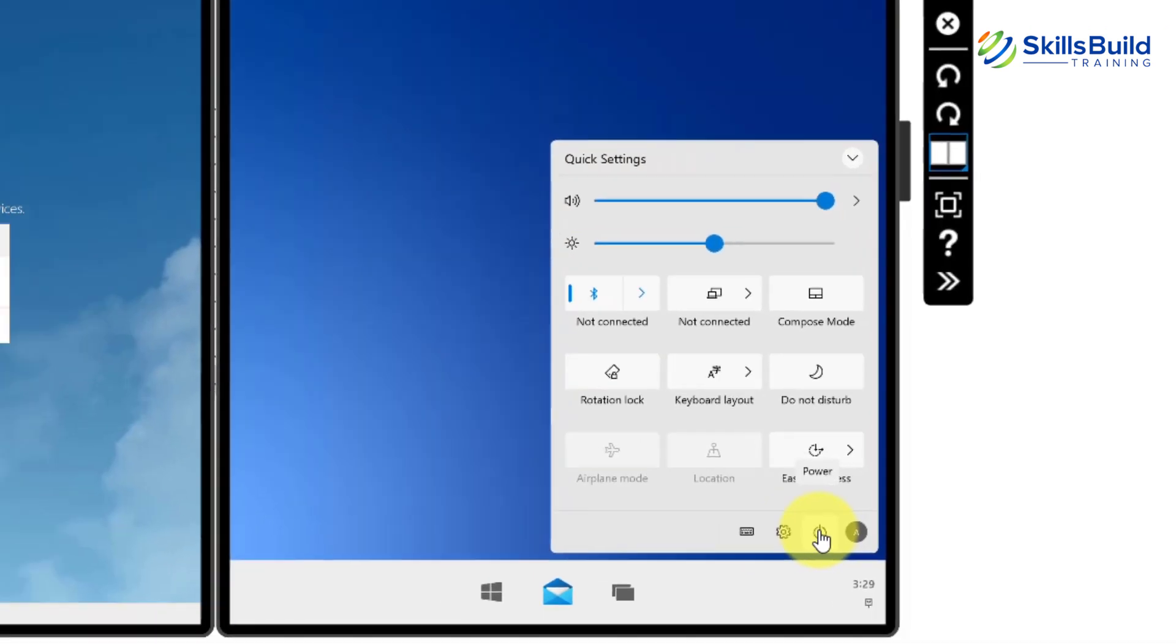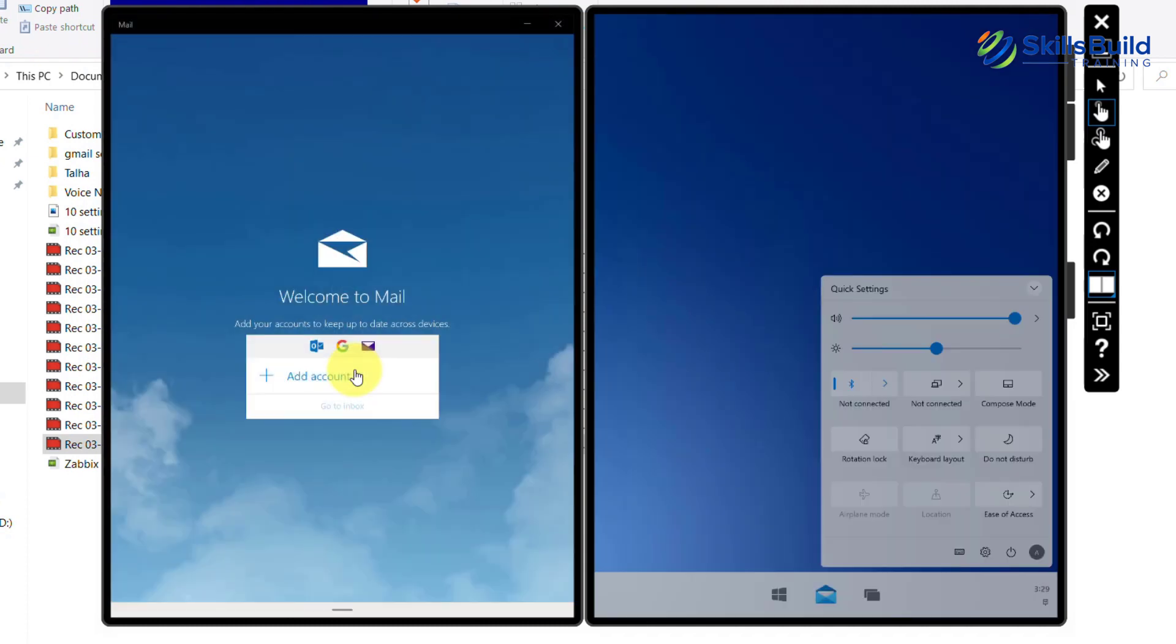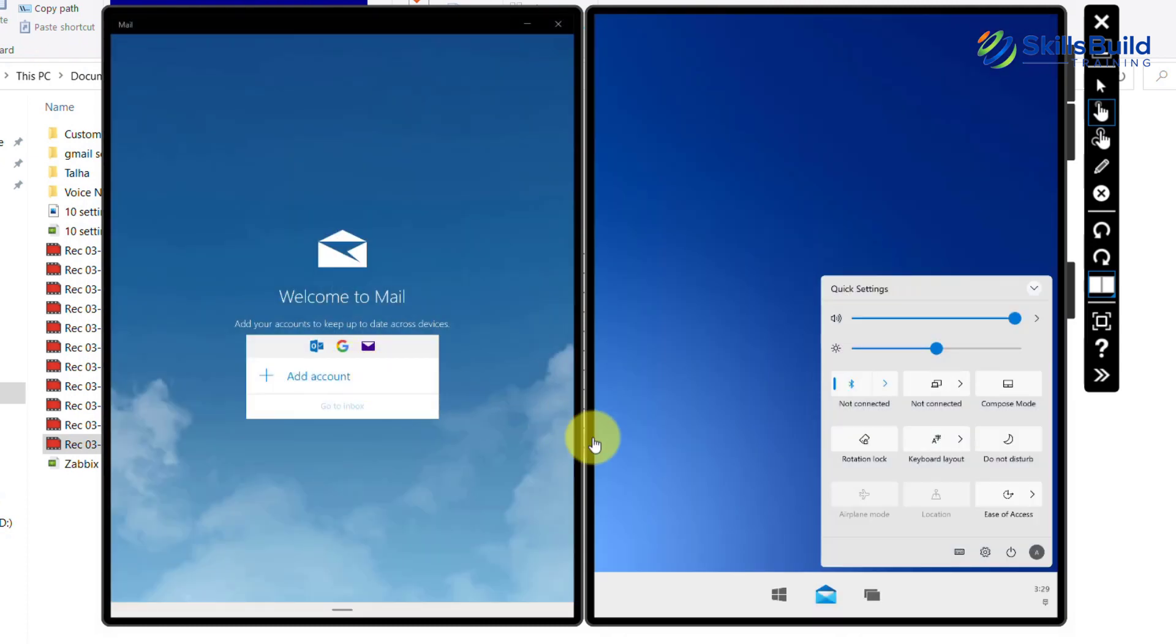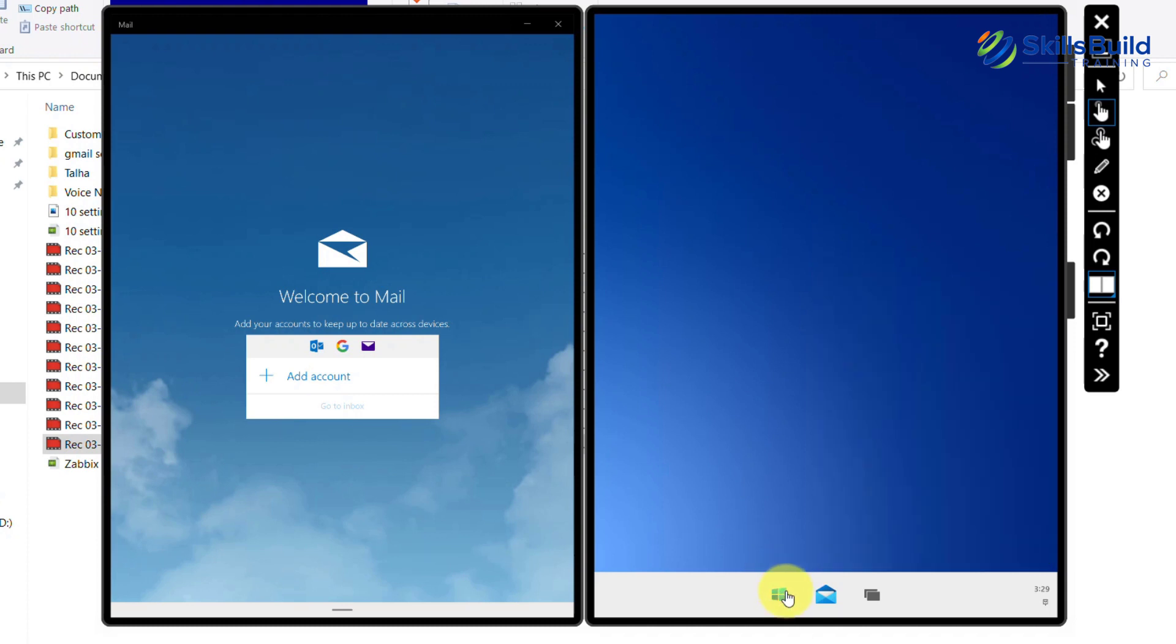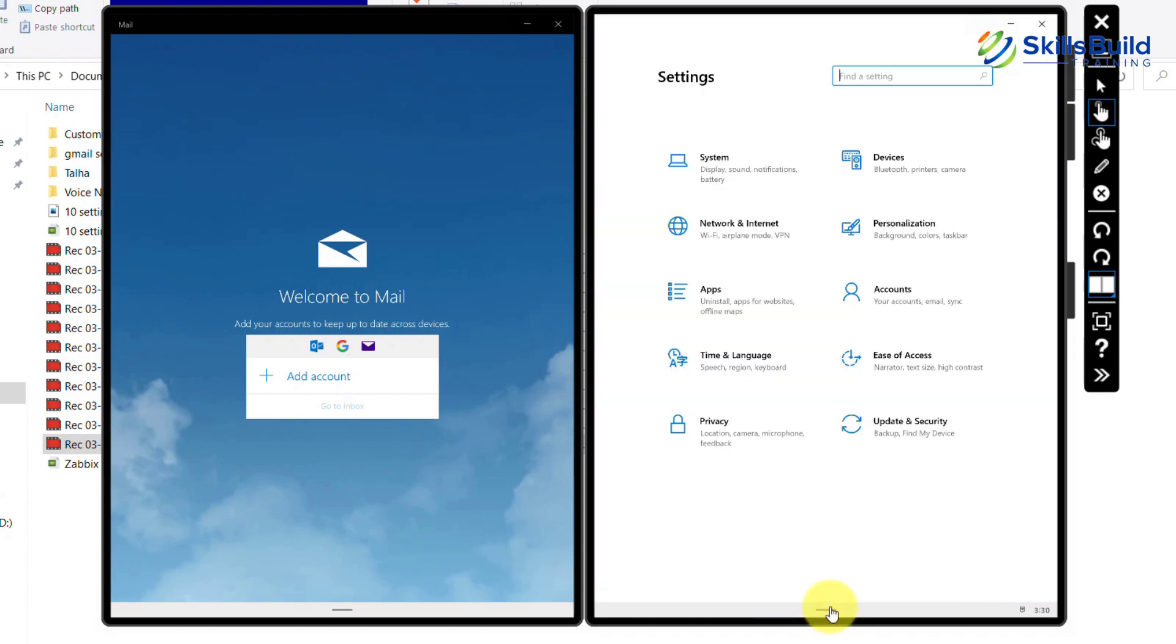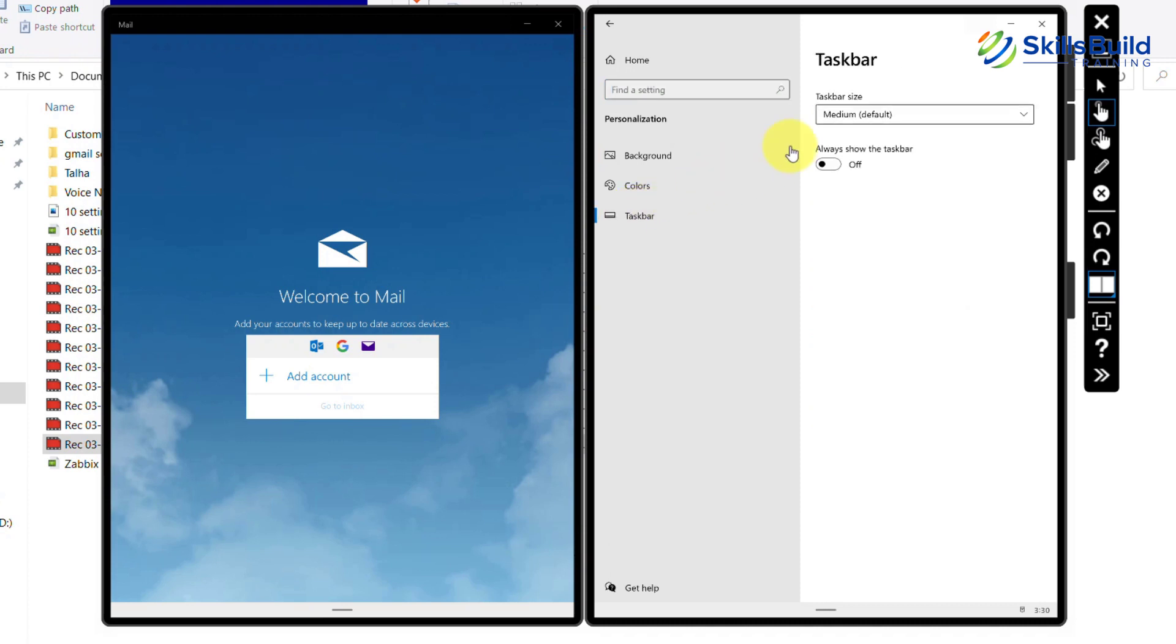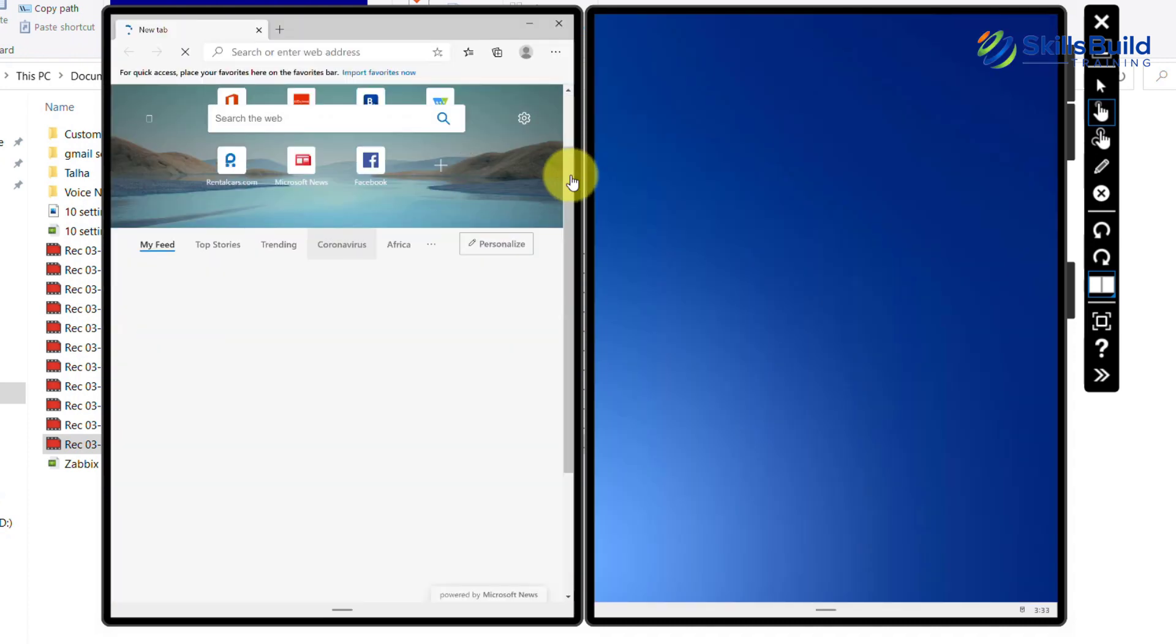We can do nothing much with the taskbar as we can only change its appearance a little bit. Go to settings and look for personalization. Click on personalization and then click on the taskbar. Choose any size you want.